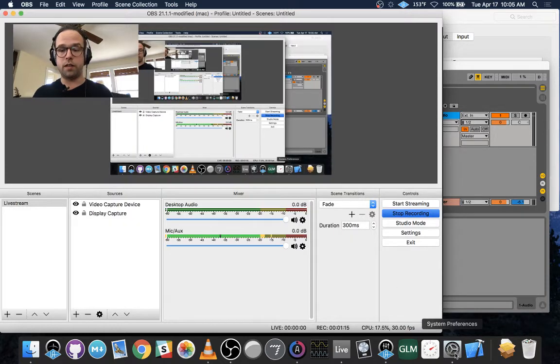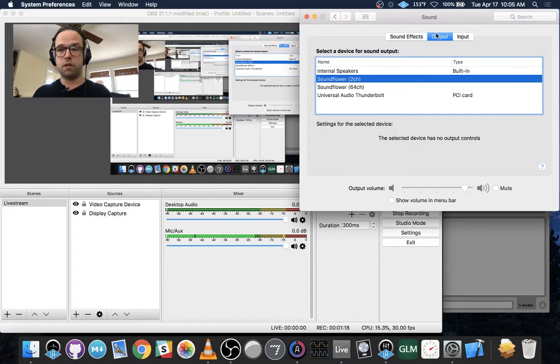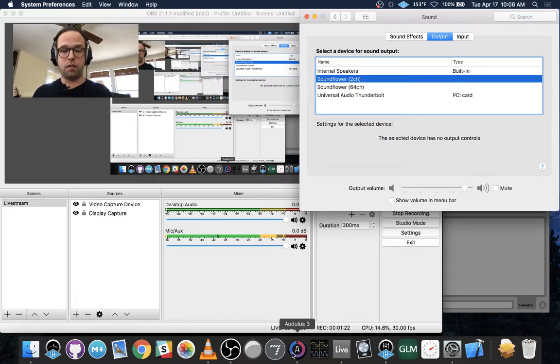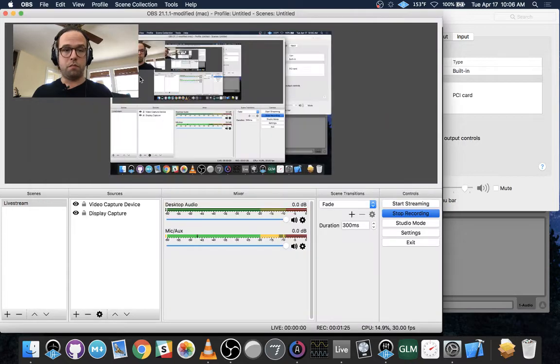And then you're going to set in your System Preferences, in Sound, your Output to Soundflower. And then that routes the audio from Odulus through Soundflower back into OBS.